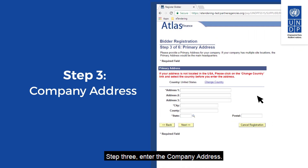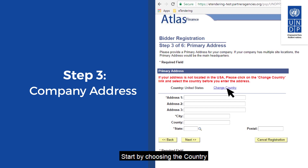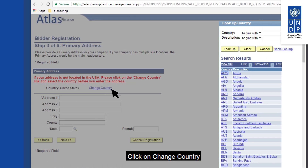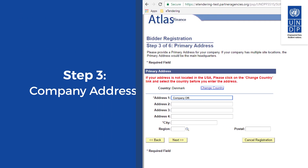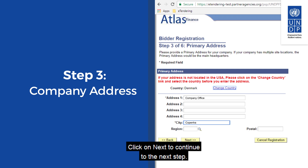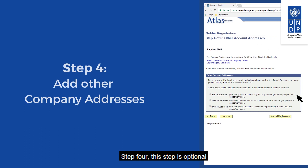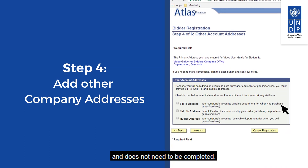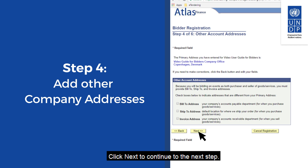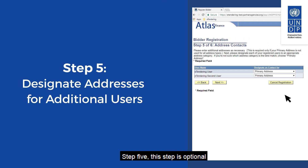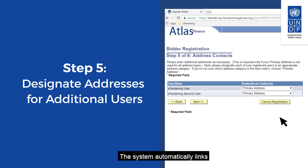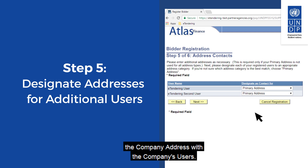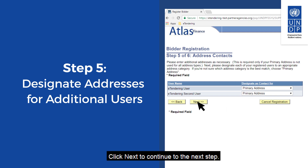Step 3: enter the company address. Start by choosing the country where your company is registered. Click on Change Country to select your country from the list. Click on Next to continue. Step 4: this step is optional and does not need to be completed. Click Next to continue. Step 5: this step is optional and does not need to be completed. The system automatically links the company address with the company's users. Click Next to continue.